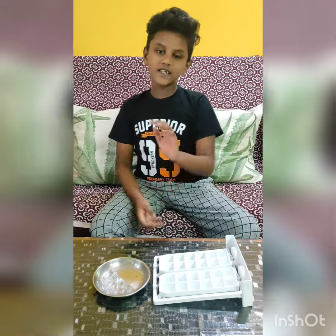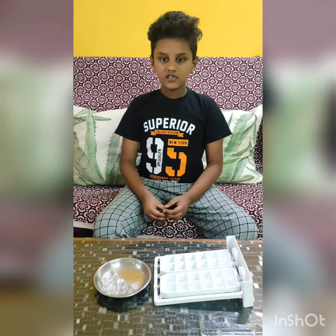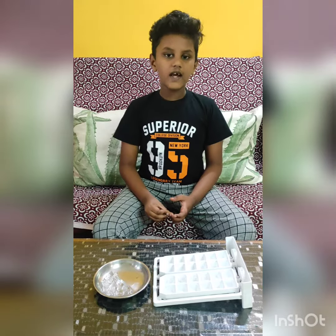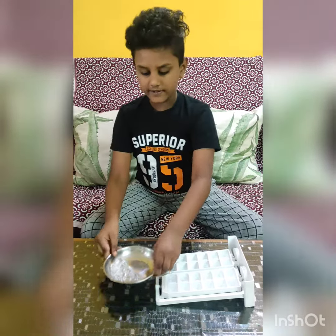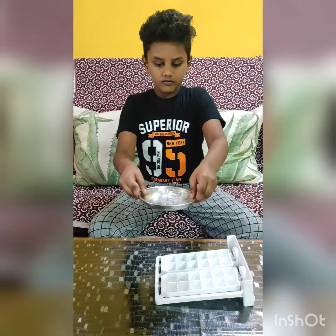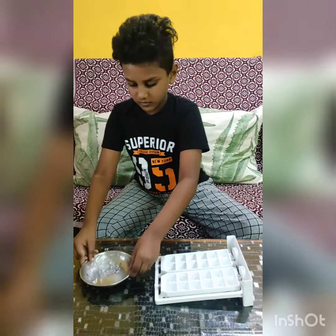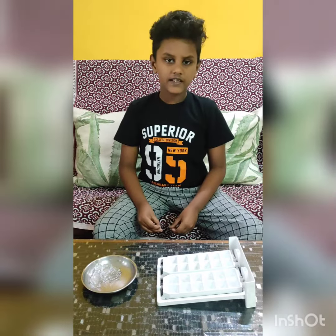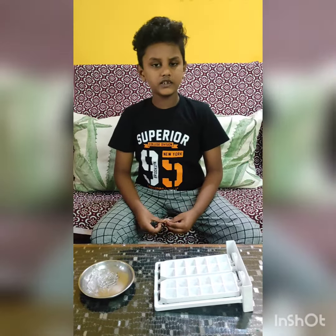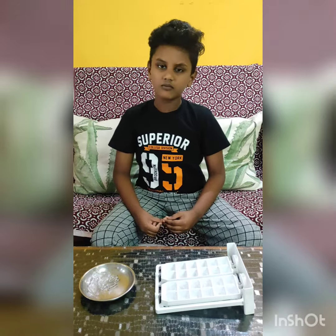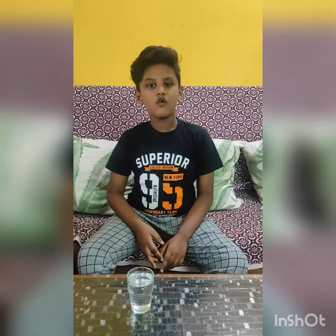See here, the water has changed into an ice cube. So this proves that water can change into solid form.